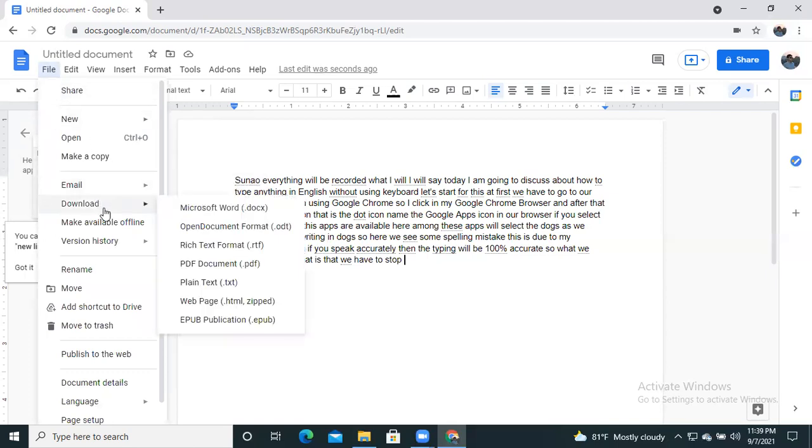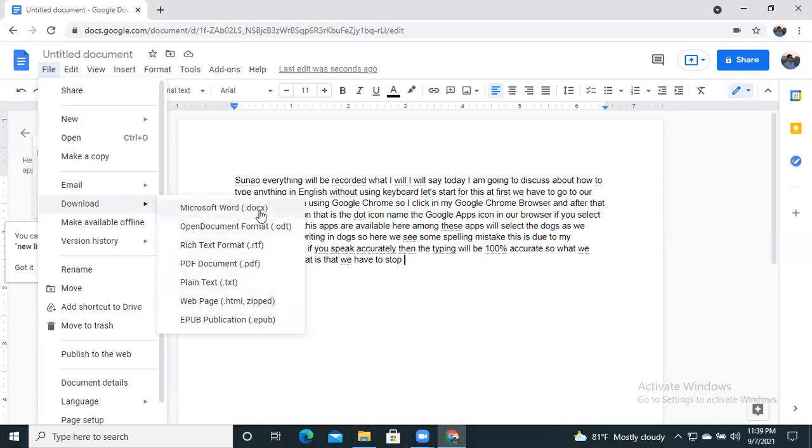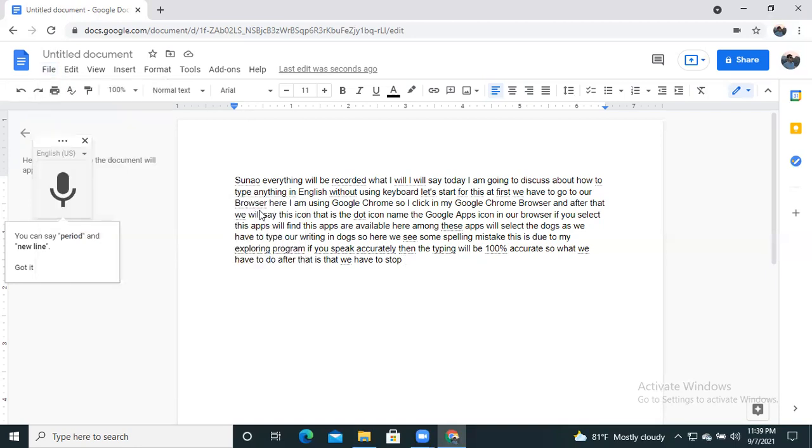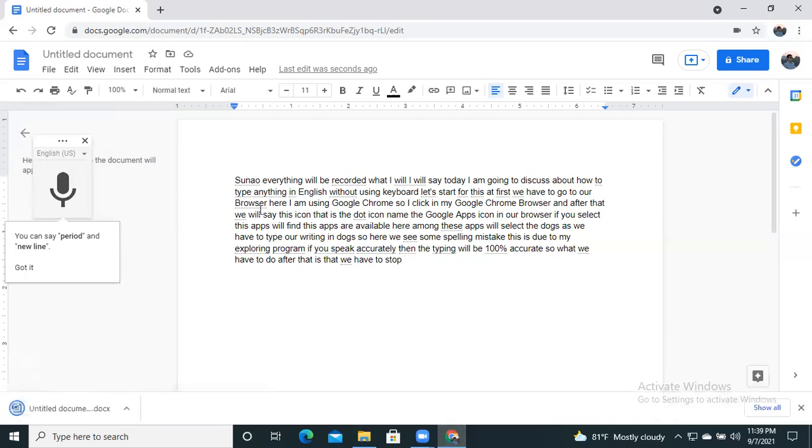And there is a download option. You can download it in PDF format, Word format, or any other format you used to download. Here I am downloading it in Microsoft Word format. So download is started and it is accomplished.